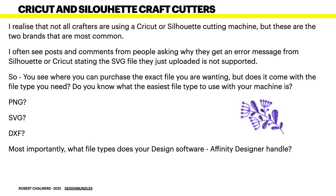Now this is a very common complaint in the forums and Facebook web groups. So you see where you can purchase the exact files you're wanting, but does it come with the file type you need? Do you know what the easiest file type to use with your machine is? Is it PNG? Is it SVG? Is it DXF? Well most importantly, what file types does your design software, Affinity Designer in that case, handle?